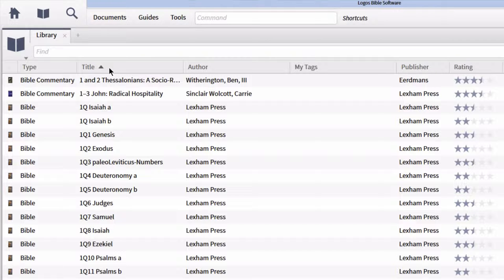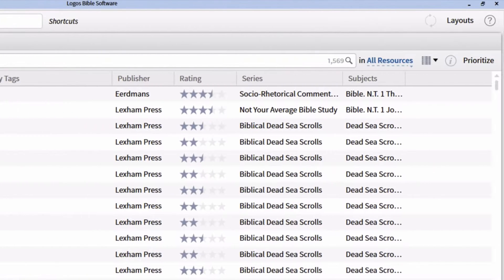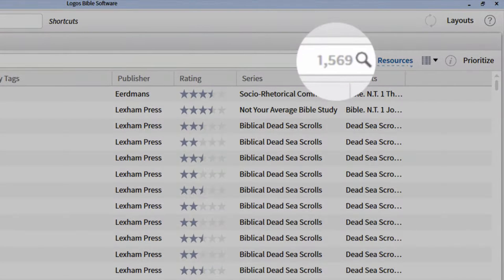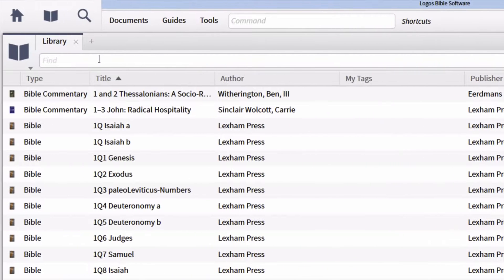If that's still not good enough, there's another way I would highly recommend for finding resources within your Logos library: using the filter or find bar at the top of your library panel. We can type all kinds of different search criteria within this find bar to filter our library down. Notice on the right-hand side of the find bar we can see the total number of resources in our Logos library. Adding certain rules will filter the library down.